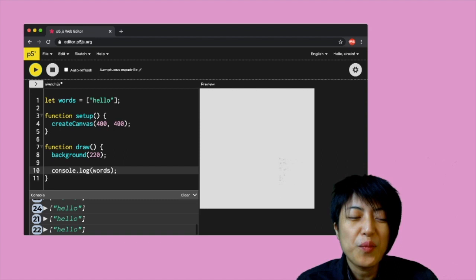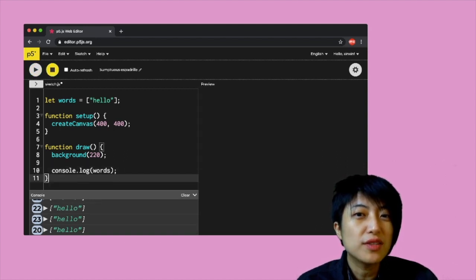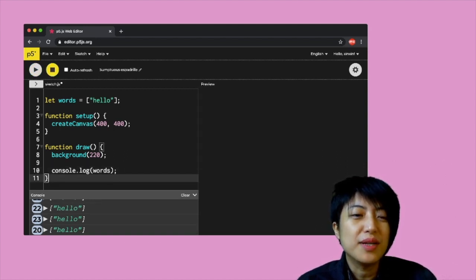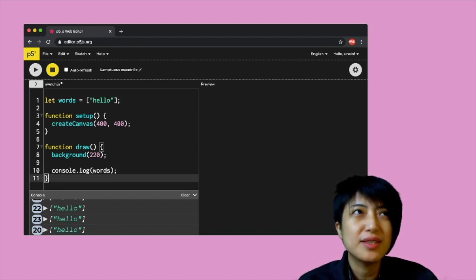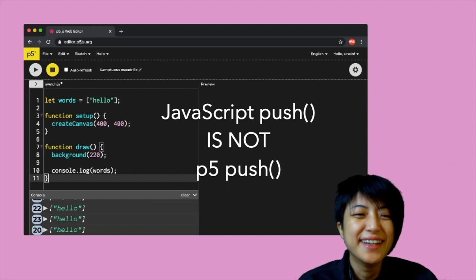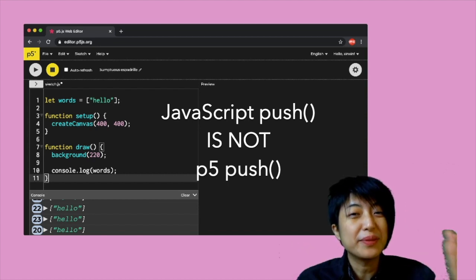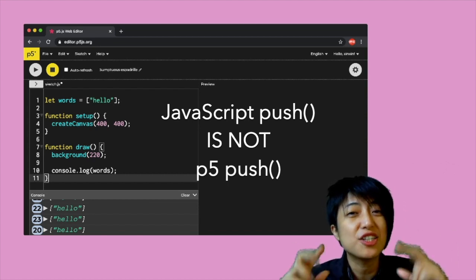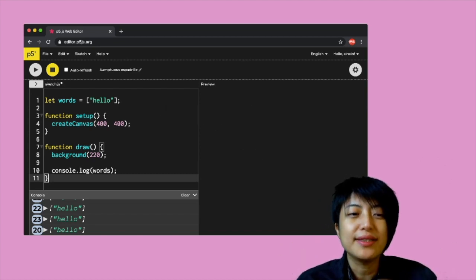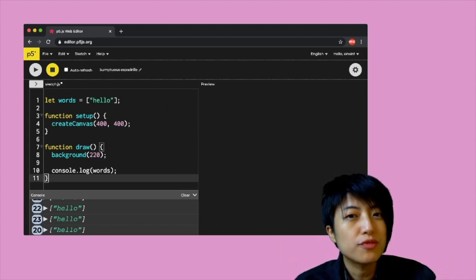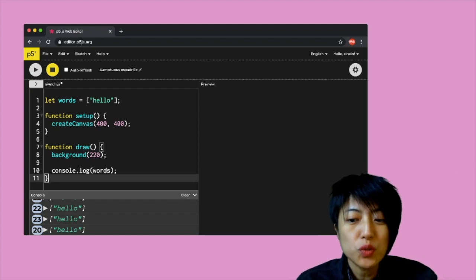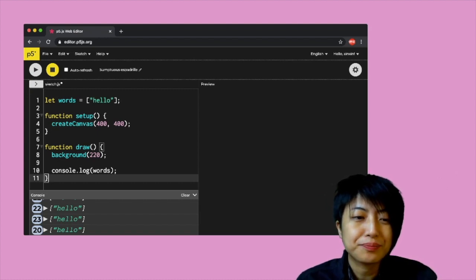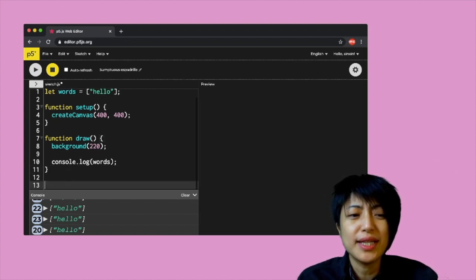In order to add an item into this array we have to use something called the JavaScript push. This is not to be confused with the p5 push — these are two completely different things. I'll keep emphasizing it's the JavaScript push, and specifically it's being used for adding an item to an array.